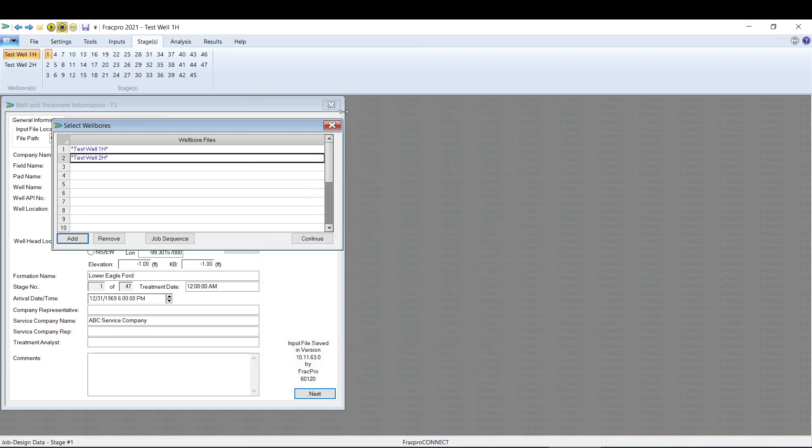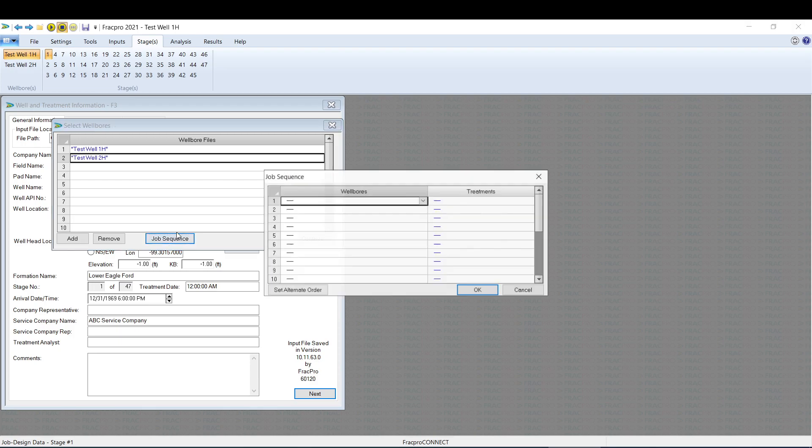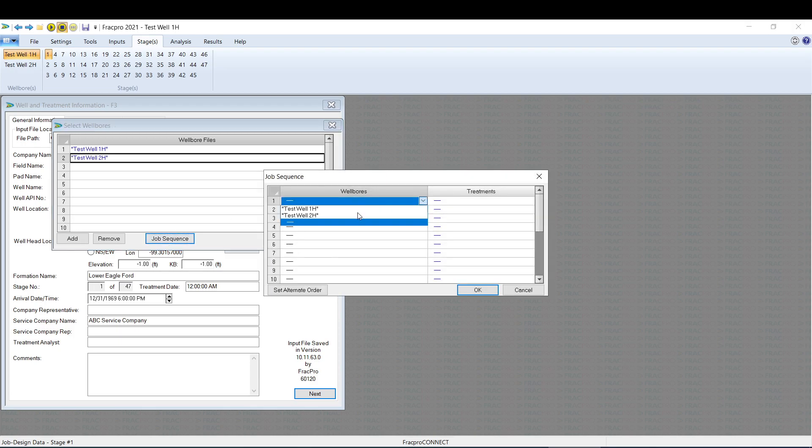I'm also running multi-stage files and a multiple well, multiple stage file. The next thing I'm going to do is create a job sequence. So I'm going to hit Job Sequence. Use these wellbores.